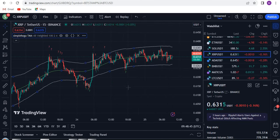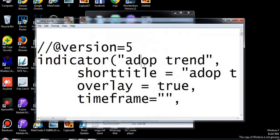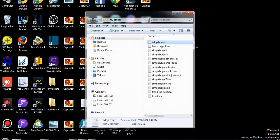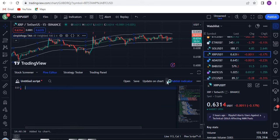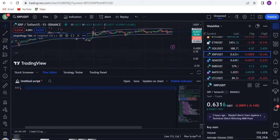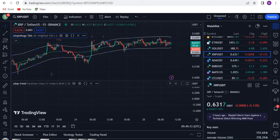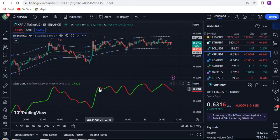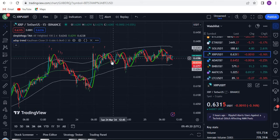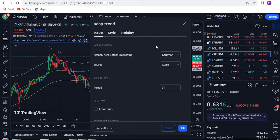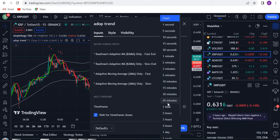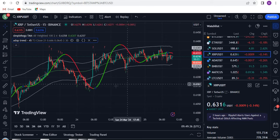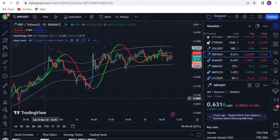Now add one more indicator — the Adopt indicator. Copy it with Ctrl+A, Ctrl+C, close the previous window, go to Pine Editor, paste with Ctrl+A, Ctrl+V, and click Add to Chart. Drag and drop it into position. Go to Settings, select T3, slow it down, and set the timeframe. If you are using a 5-minute timeframe, I recommend selecting 45 minutes. The magic indicators are now ready.